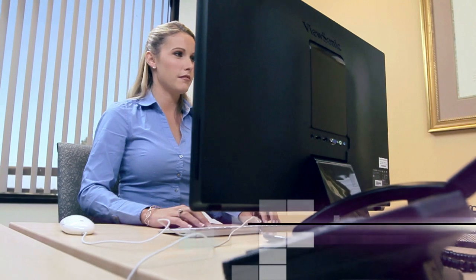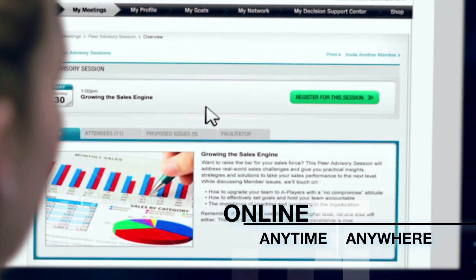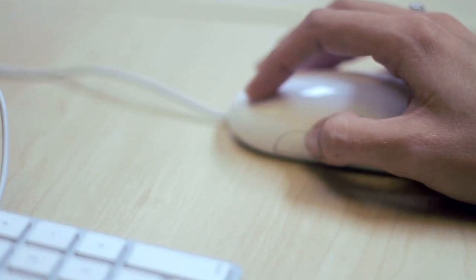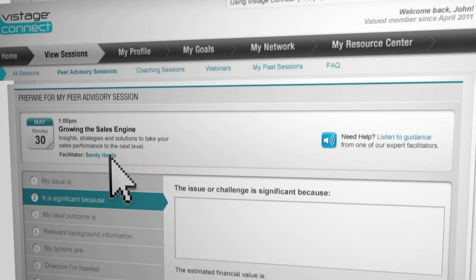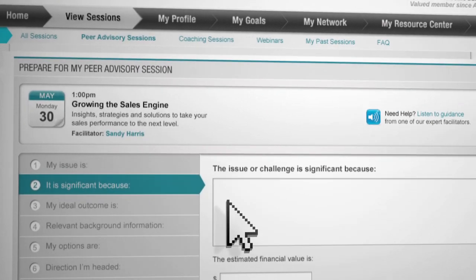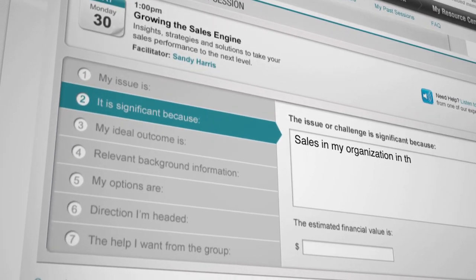Using our online platform, members can prepare for these sessions, allowing them to have greater clarity and focus on the specific type of assistance they need from their peers.